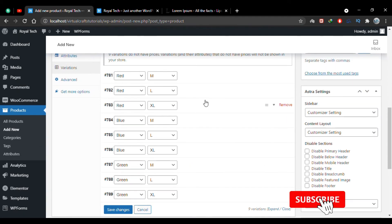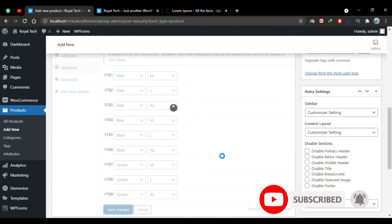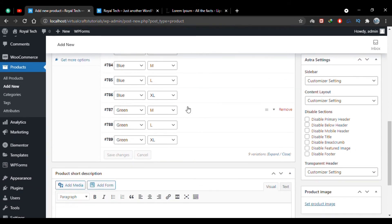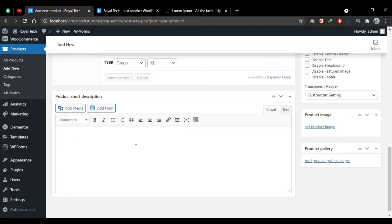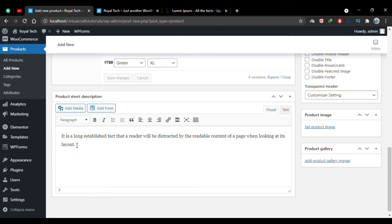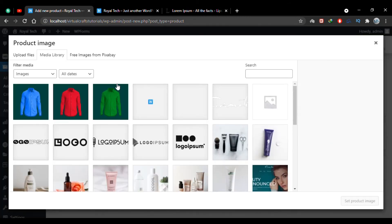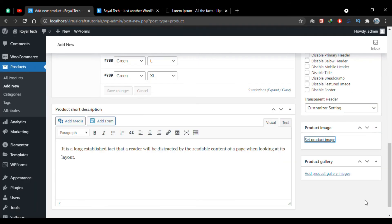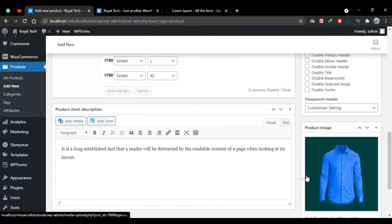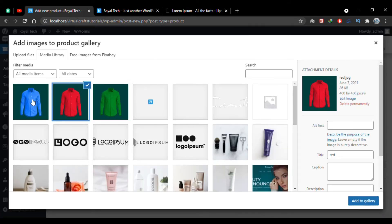I've added the content for all the variations. I'll click Save Changes and all variations are saved. Next, I'll write a short description for the product by pasting the text I copied earlier and shortening it. Then I'll click Set Product Image and choose the default image for the product.